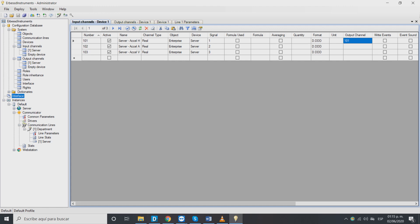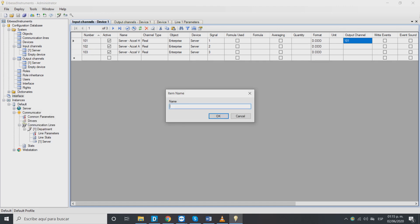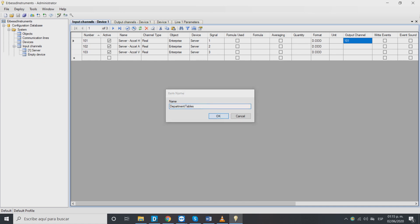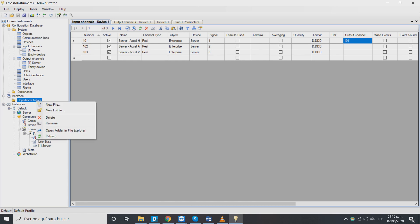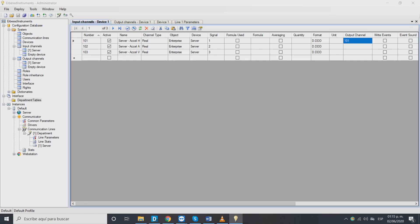Right click on interface and select new folder. In this folder we will save our communication line information. We will right click on our recently created folder and then select new file. In the window select table view and choose a name for the new table.